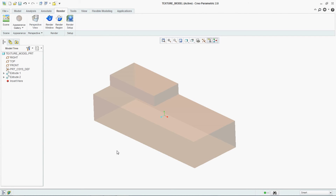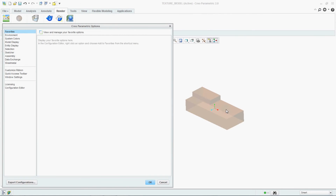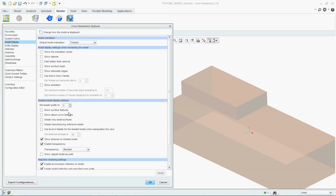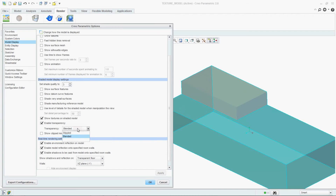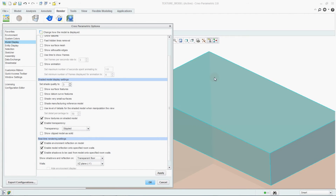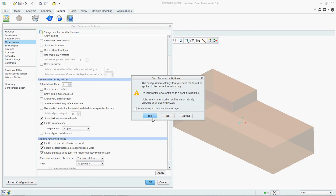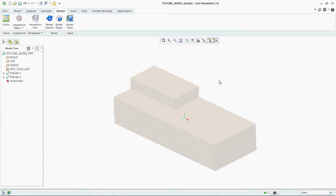Now, in Transparency there are two different options available. If you go back to Display, you can see there is a Blended one. And if you go with Stipple, you can see there are dots provided — dot dot dot everywhere. These are the two kinds of transparency available here.